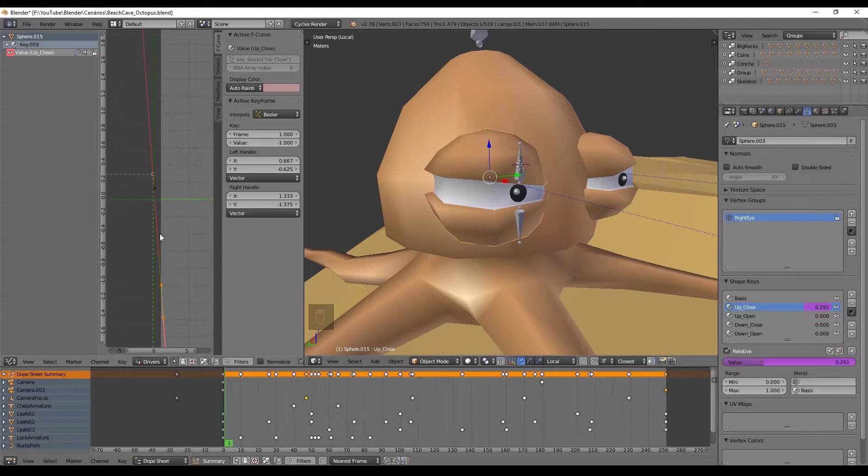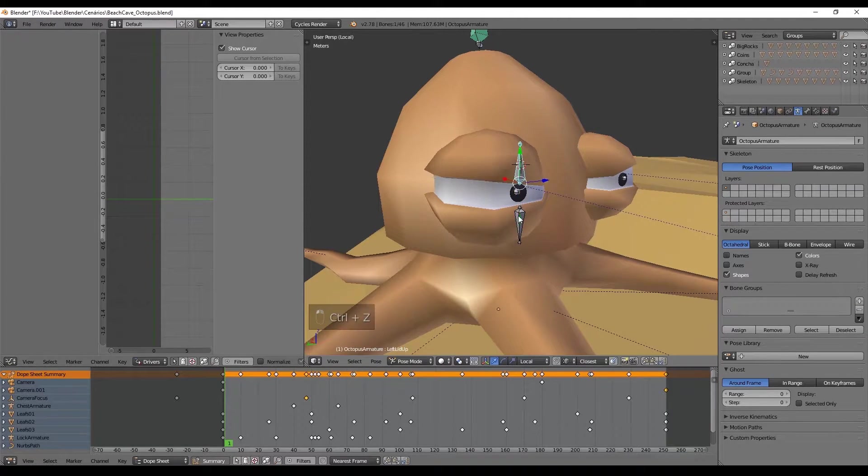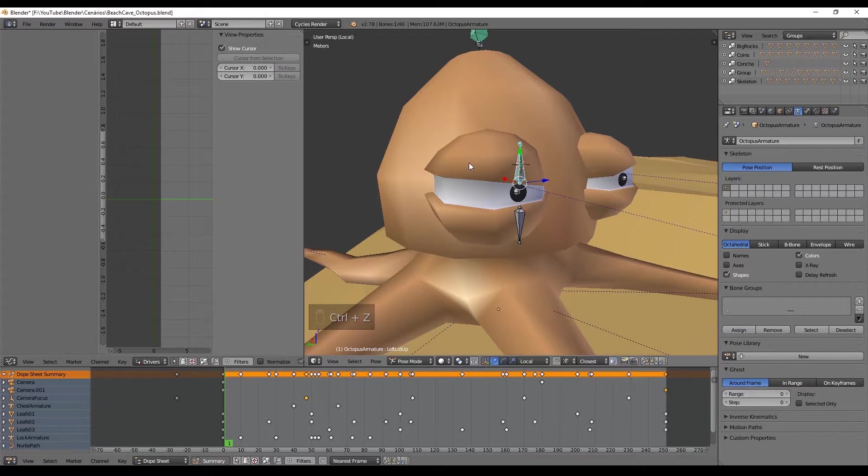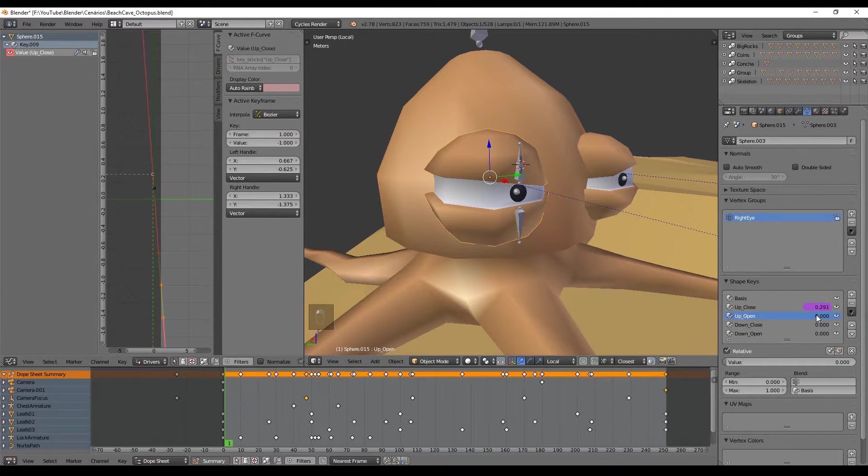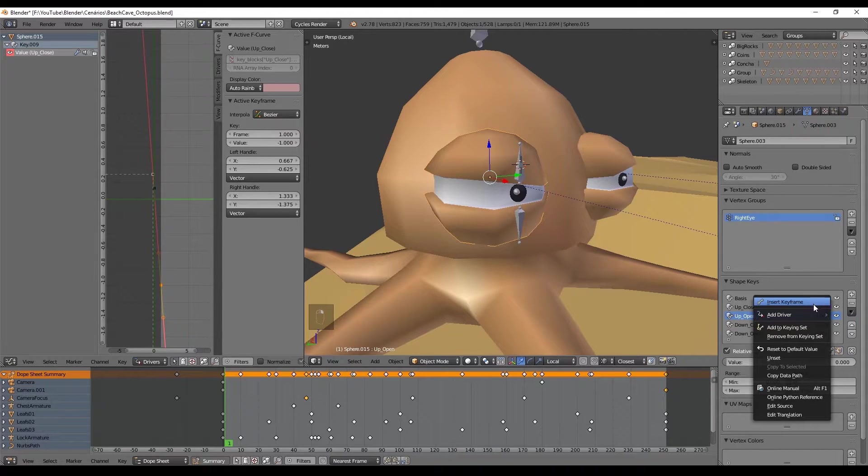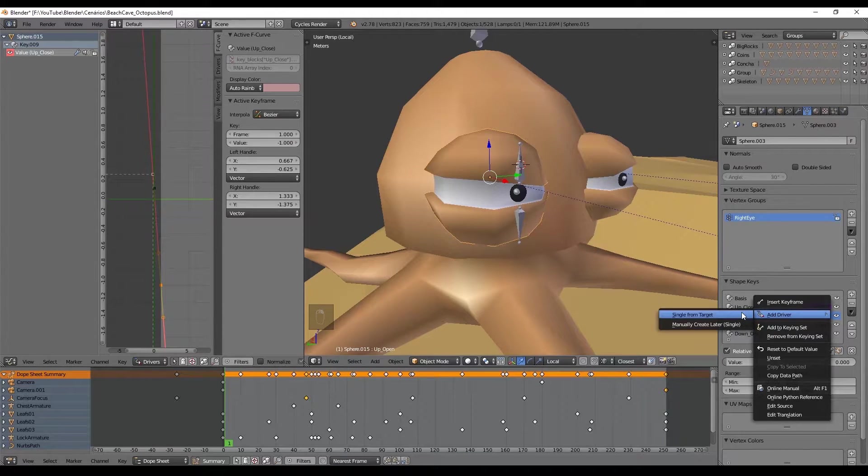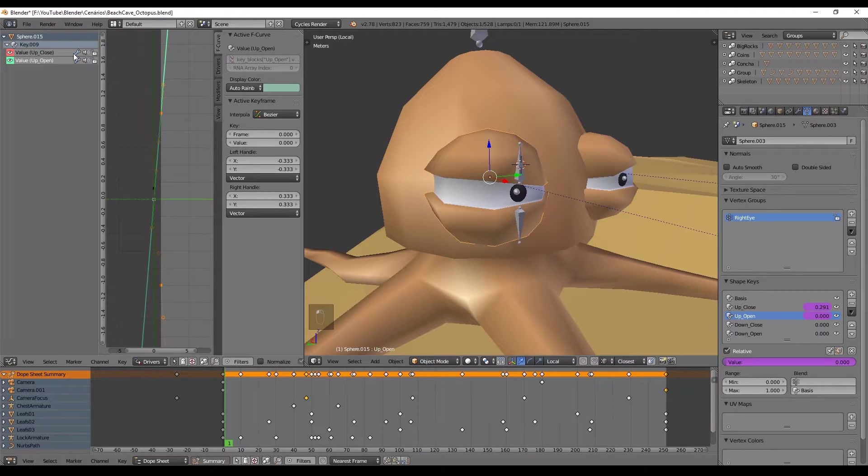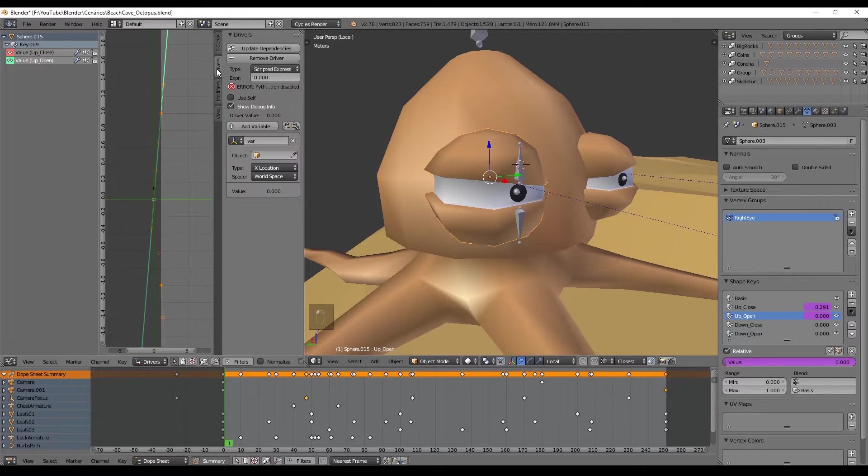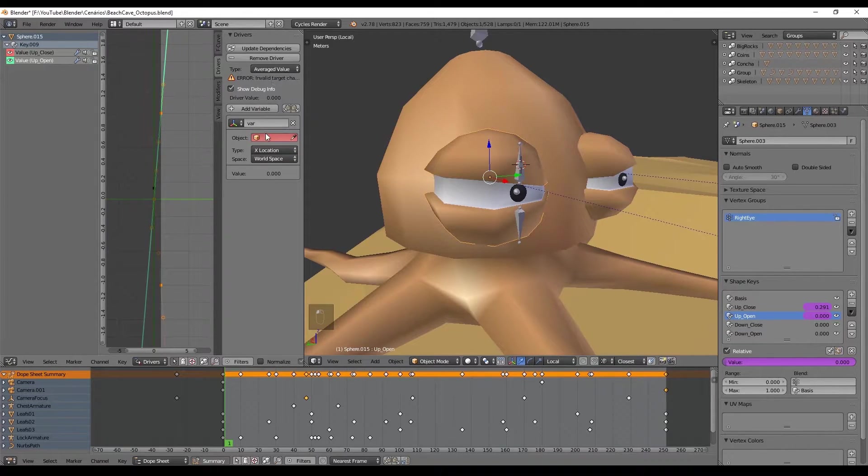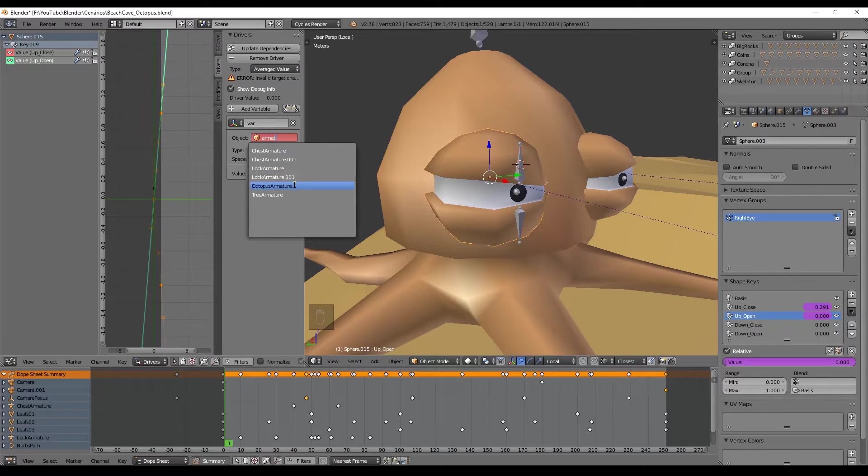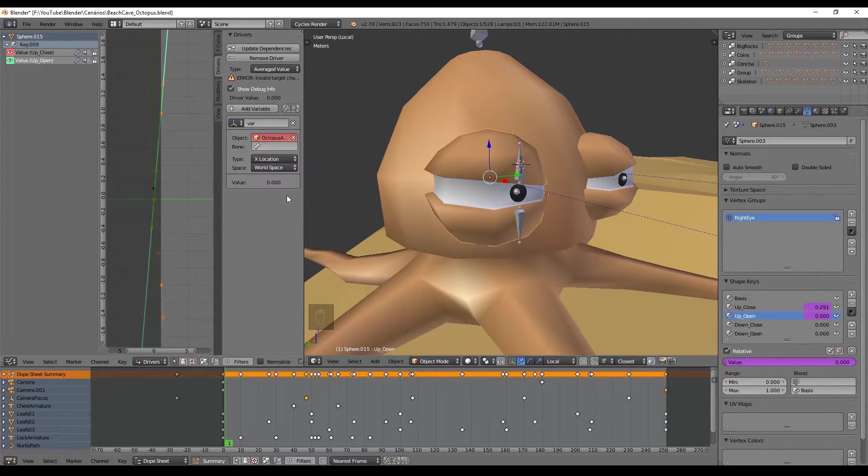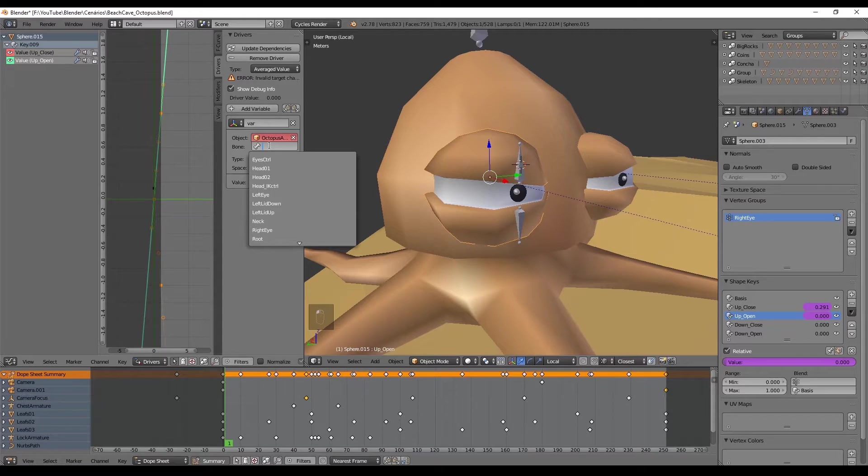So let's do it one more time now for the upper eyelid to open. By the way, if we press Alt-G you can reset the position of the armature. Press with the right click here and add a driver. Now select it, go to the drivers tab, select average value, select the octopus armature and the right lid up, and not left eyelid like I did.